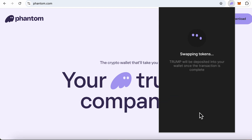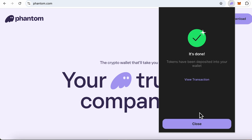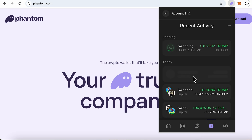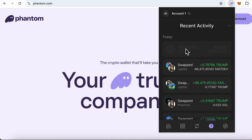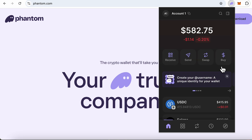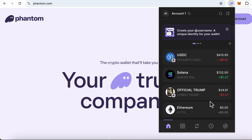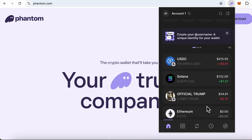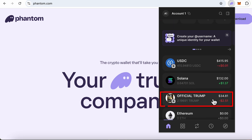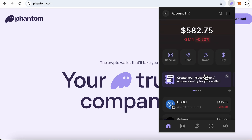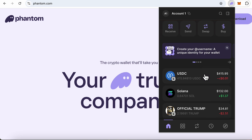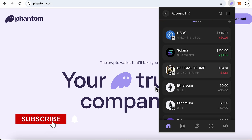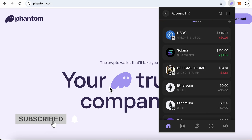Generally these transactions are seamless and immediate. You will see that this has gone through and my Official Trump balance has increased. That's how you swap tokens inside Solana.